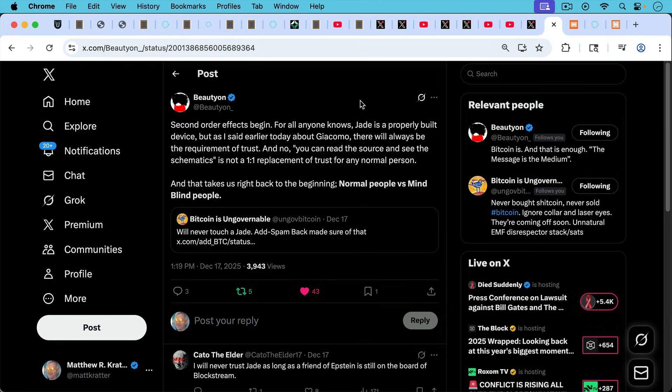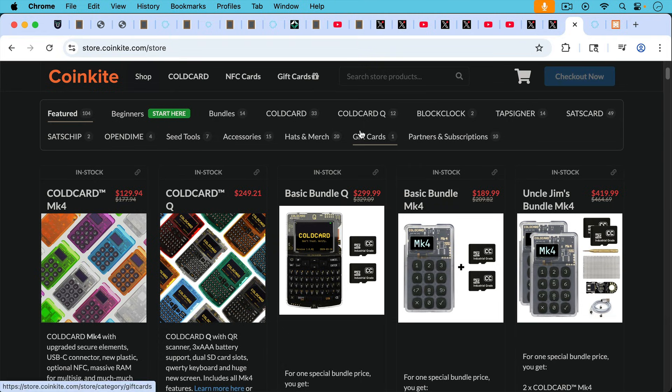And Beauty responding: second order effects begin for all anyone knows. The Jade is a properly built device, but as I said earlier today about Giacomo, there will always be the requirement of trust. And no, you can read the source and see the schematics is not a one-to-one replacement of trust for any normal person.